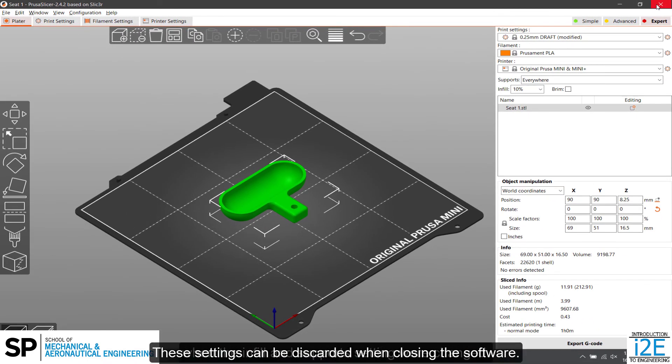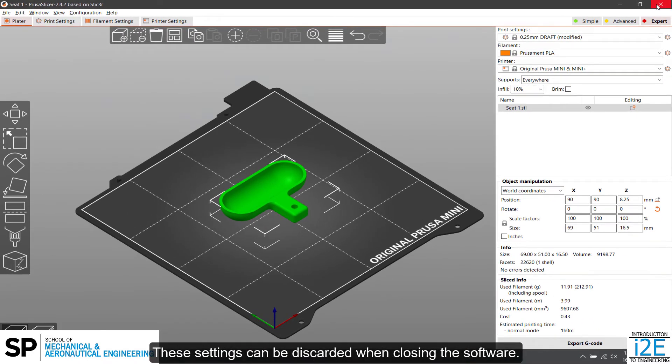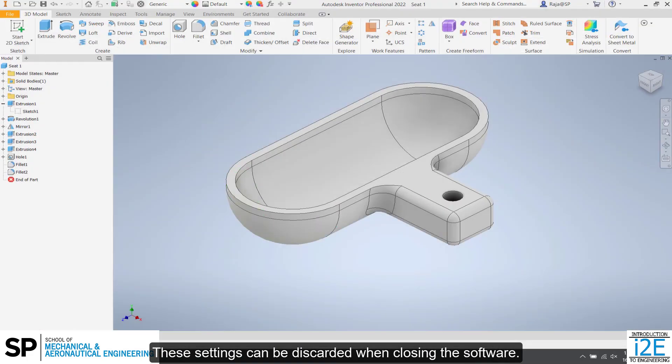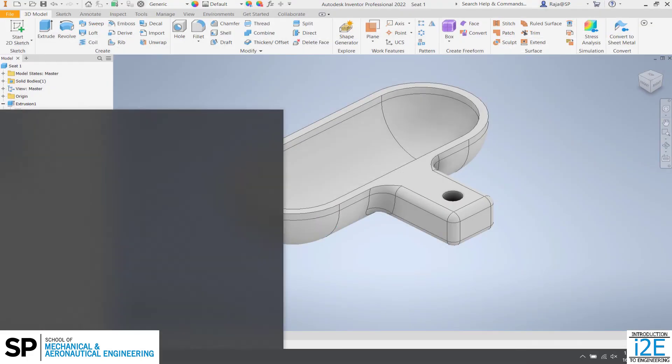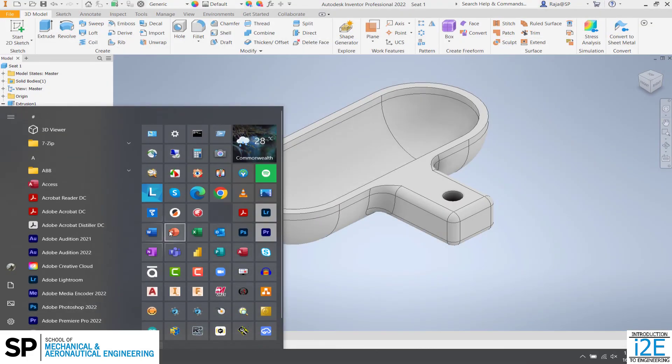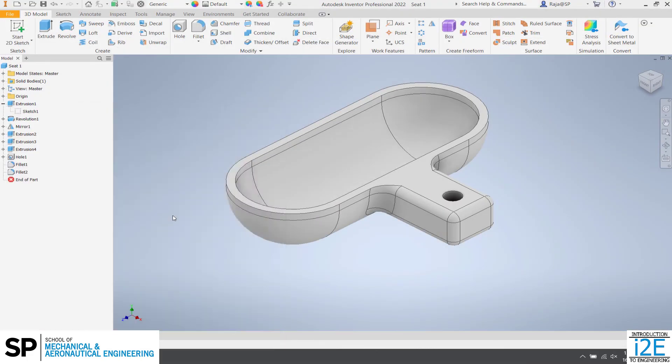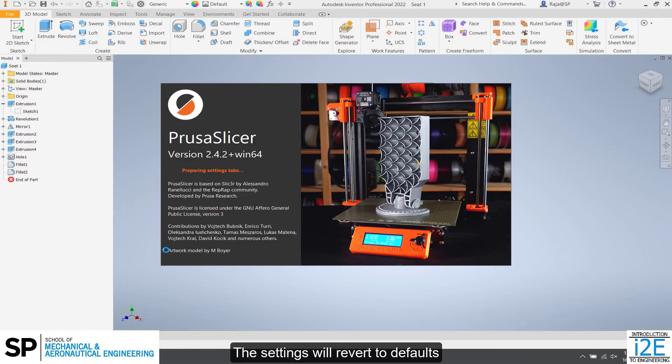These settings can be discarded when closing the software. The settings will revert to defaults when the software is opened again.